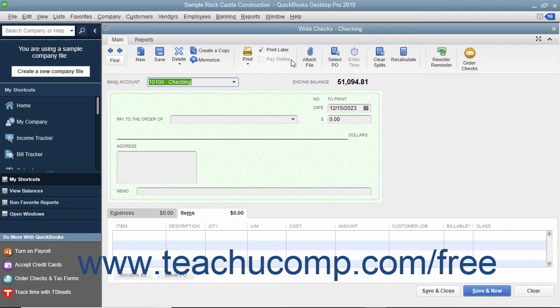To print your checks later, open the Write Checks window by selecting Banking, then Write Checks from the menu bar.